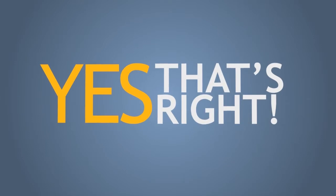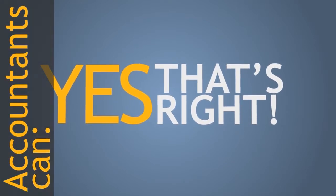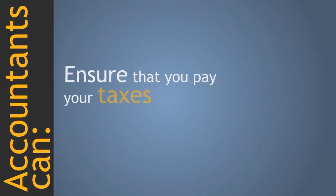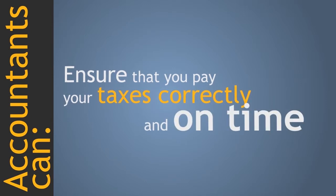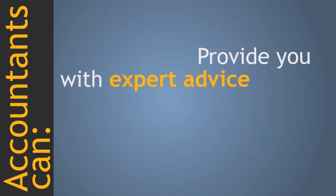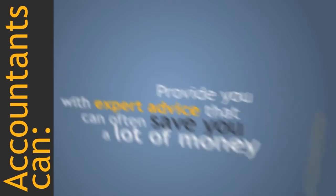Yes, that's right. Accountants can ensure that you pay your taxes correctly and on time. Provide you with expert advice that can often save you a lot of money.